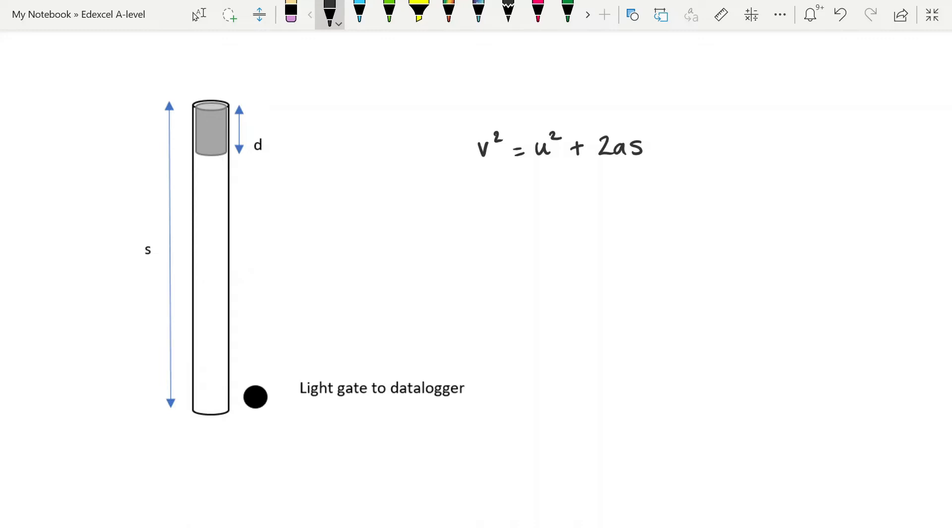And with this one, you need to drop a cylinder of a known length d and you need it to fall vertically so that it falls through a light gate at the bottom of its motion. And so you're measuring the distance from the light gate to where you dropped the cylinder. And that's your s.